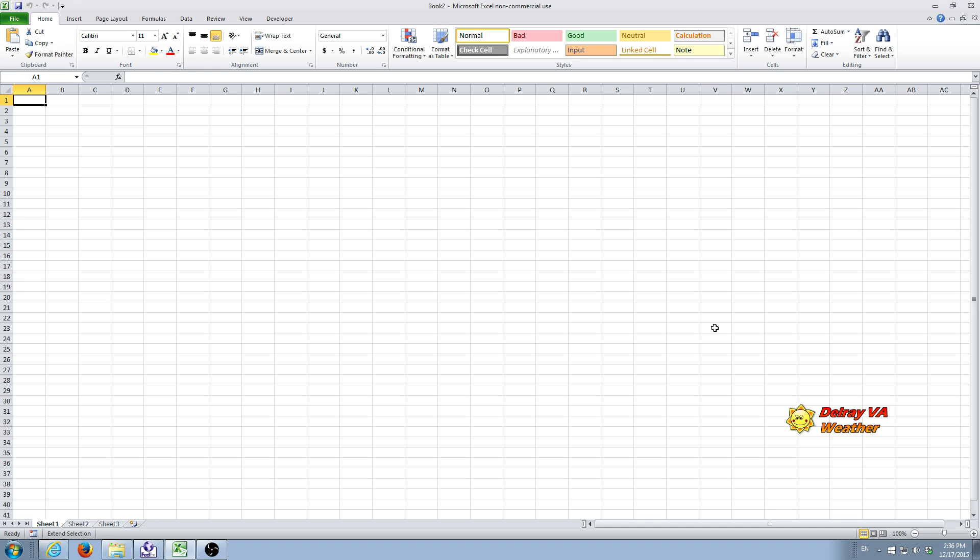And we're also going to use a data set that is the temperature difference from average for Nino 1 plus 2 for about the same three-month period.